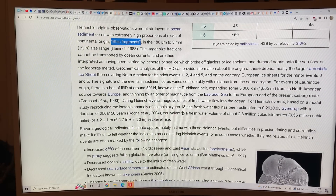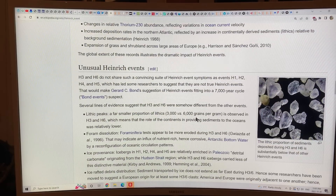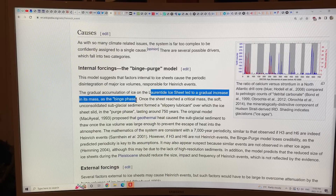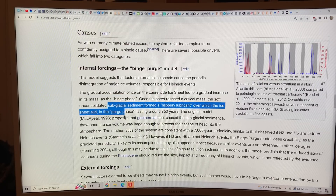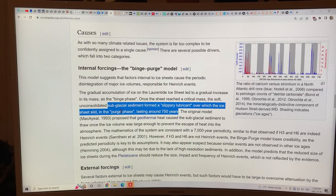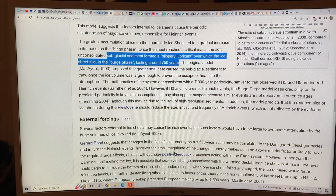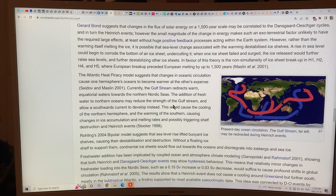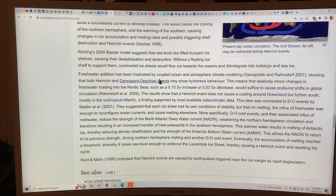Heinrich events appear related to some, but not all, of the cold periods preceding the rapid warming events known as Dansgaard-Oeschger events, which are best recorded in the Greenland ice core. Heinrich's original observations were of six layers in ocean sediment cores with extremely high proportions of rocks of continental origin. There's also a theory called the binge-purge model: the Laurentide ice sheet would increase its mass during a cold binge phase, and when it reached a critical mass, the soft unconsolidated subglacial sediment formed a slippery lubricant over which the ice sheet slid in the purge phase. Another model was that the AMOC — the Gulf Stream — would shut off and turn on cyclically, setting up Dansgaard-Oeschger oscillations.